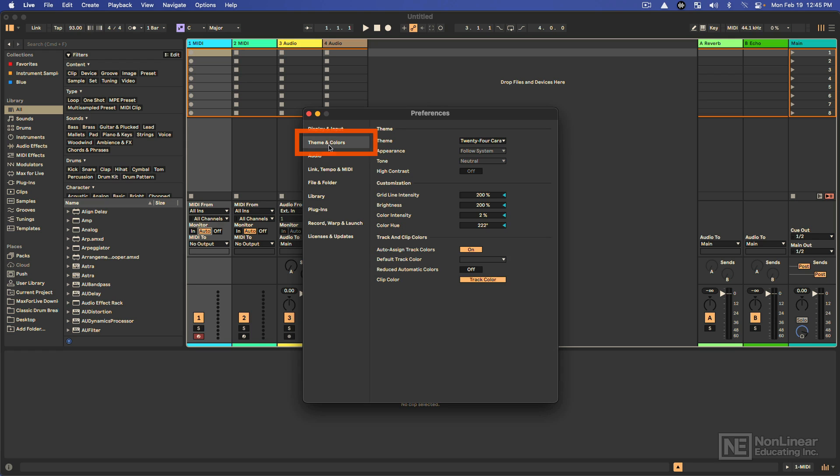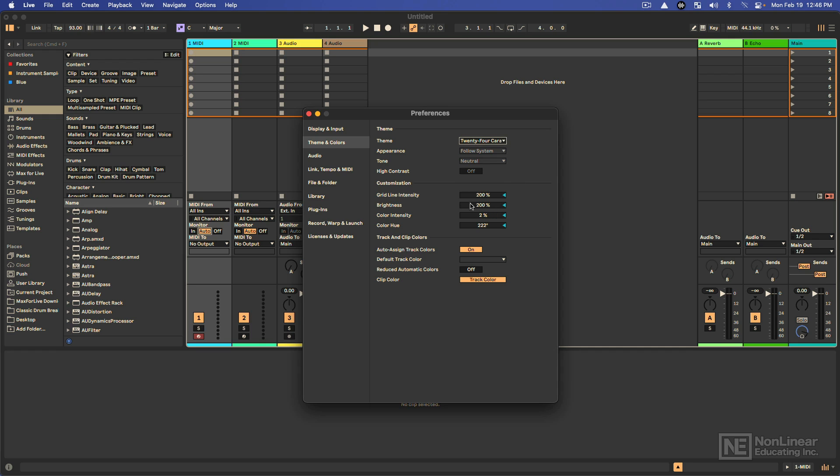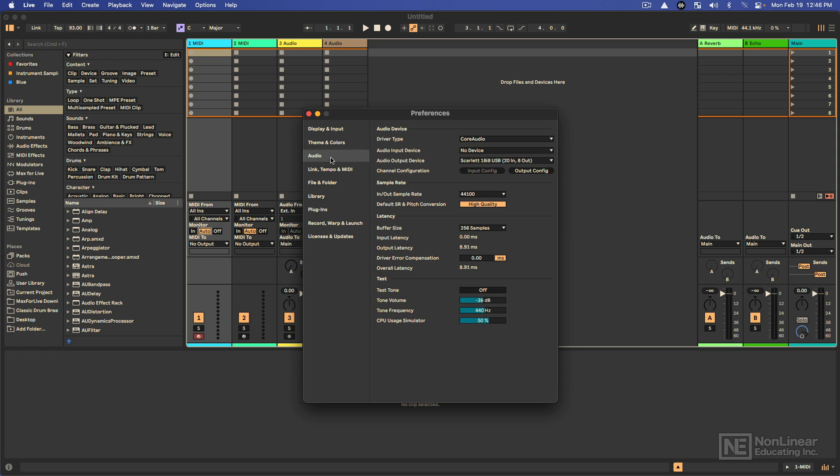And there's themes and colors here. So we have the ability to choose from a bunch of different themes here, kind of tweak them as you like. I like my settings. These are good. The main things I want to get at though are audio and MIDI.